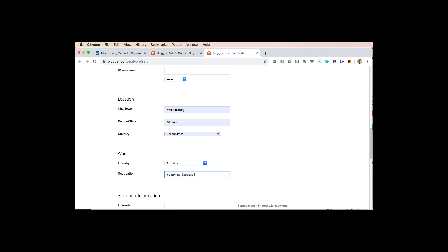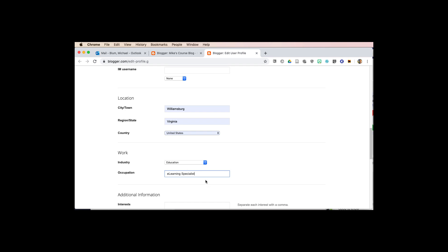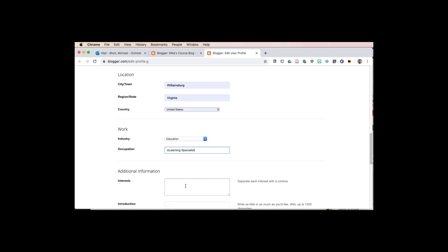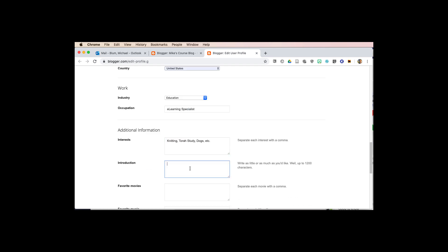You might put student under there or whatever you wanted to do. So now here's some additional information, my interests involve knitting, Torah study, dogs, et cetera. Introduction, I'll put in some introductory material.